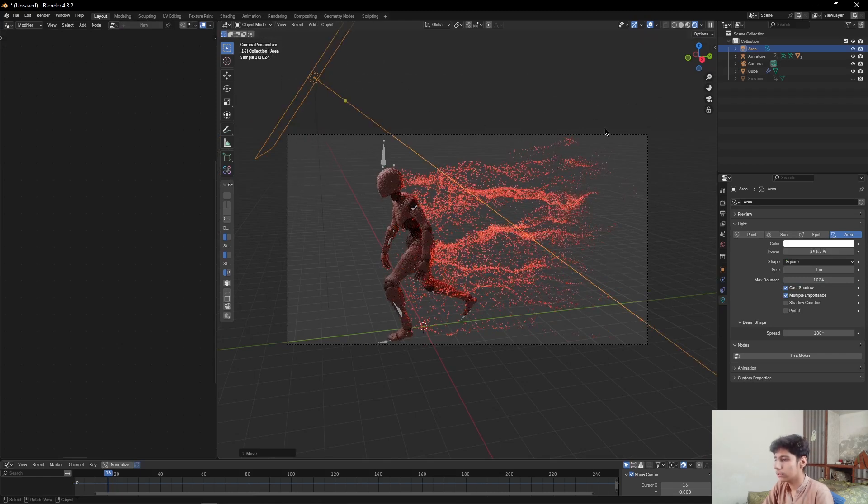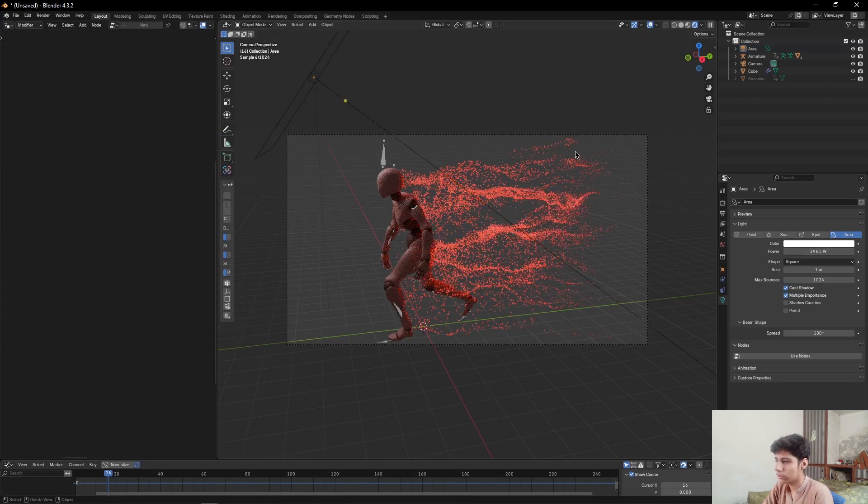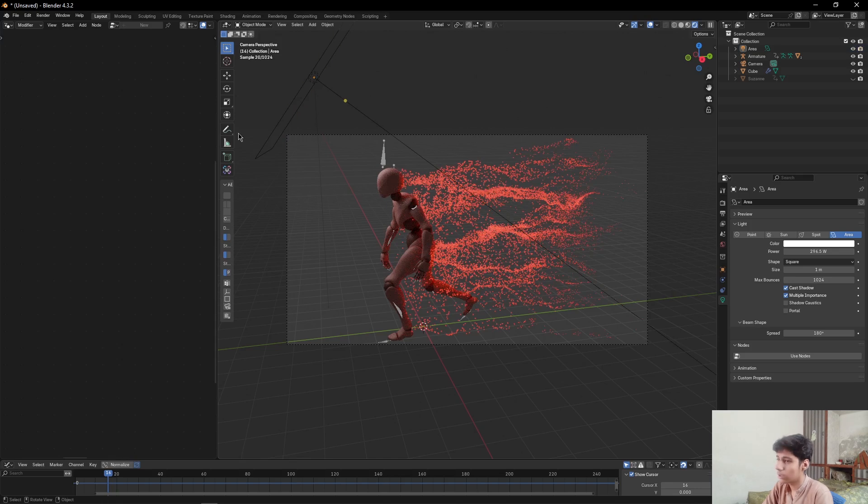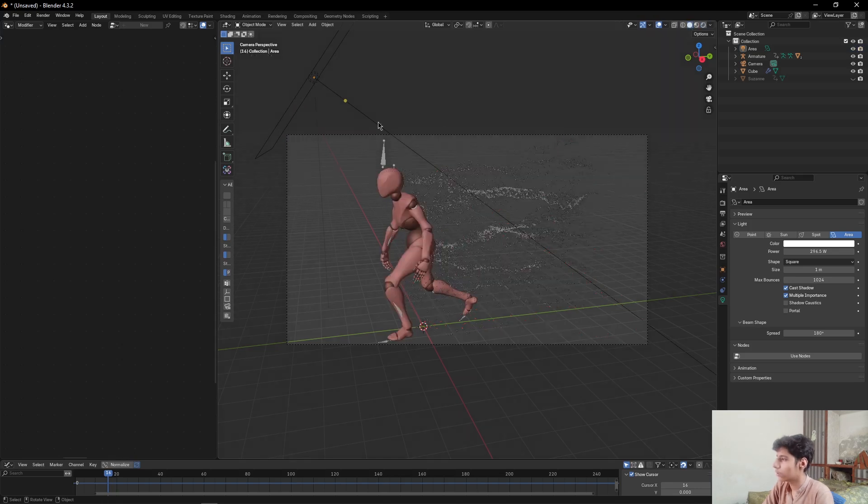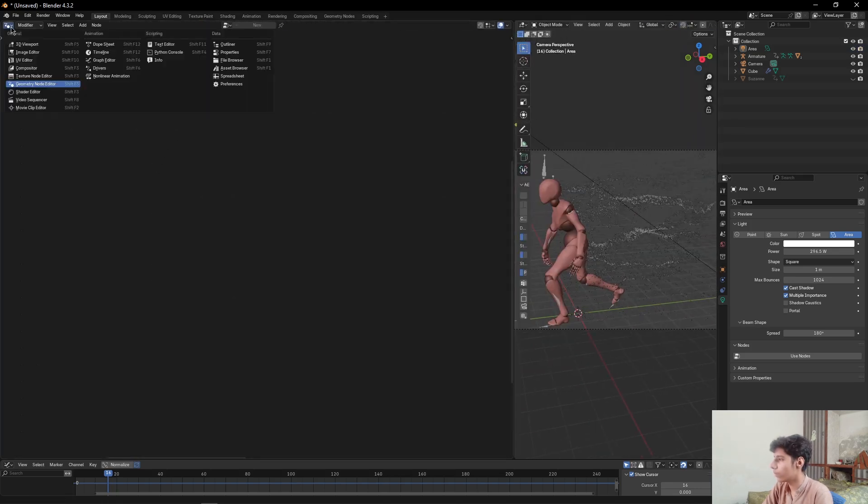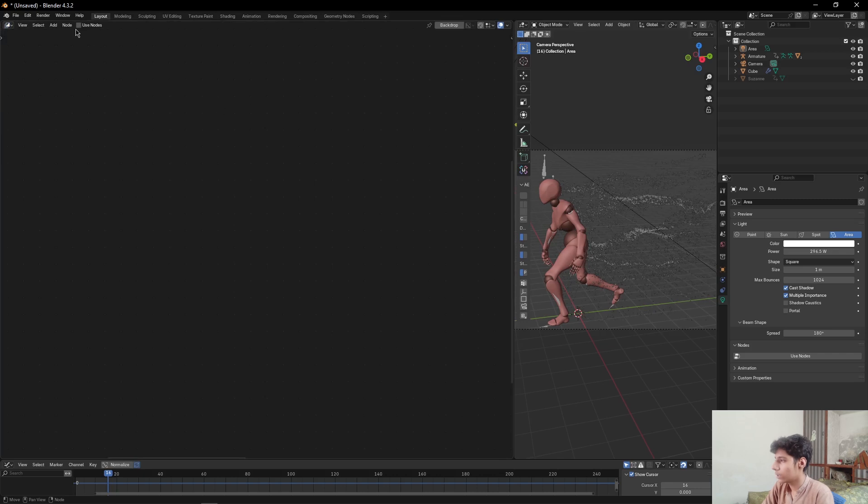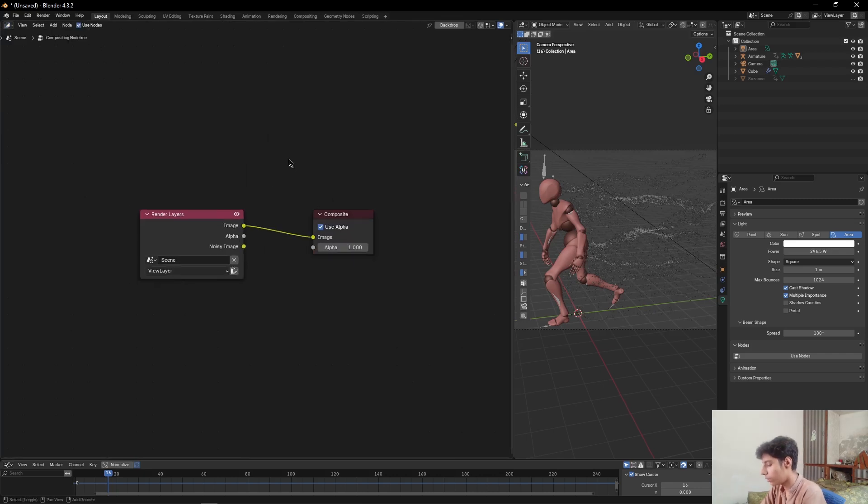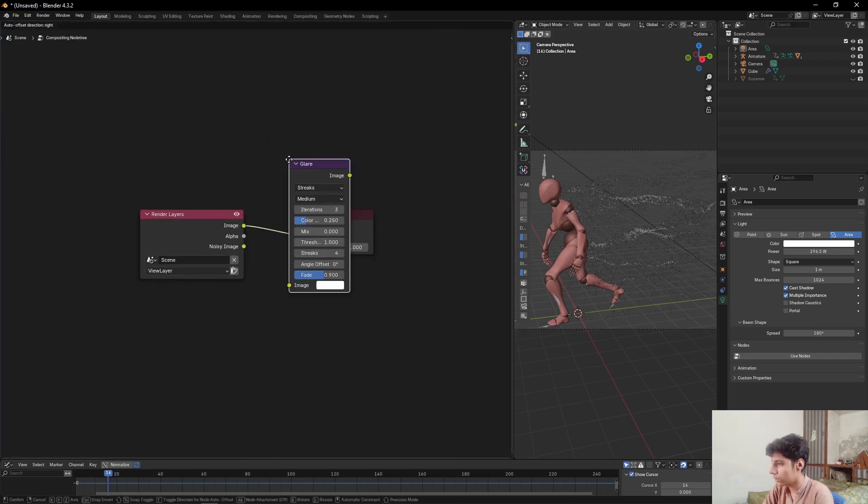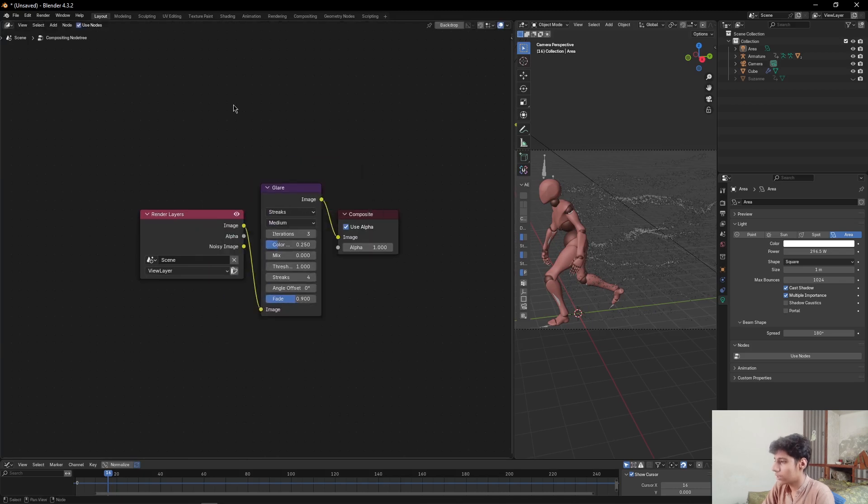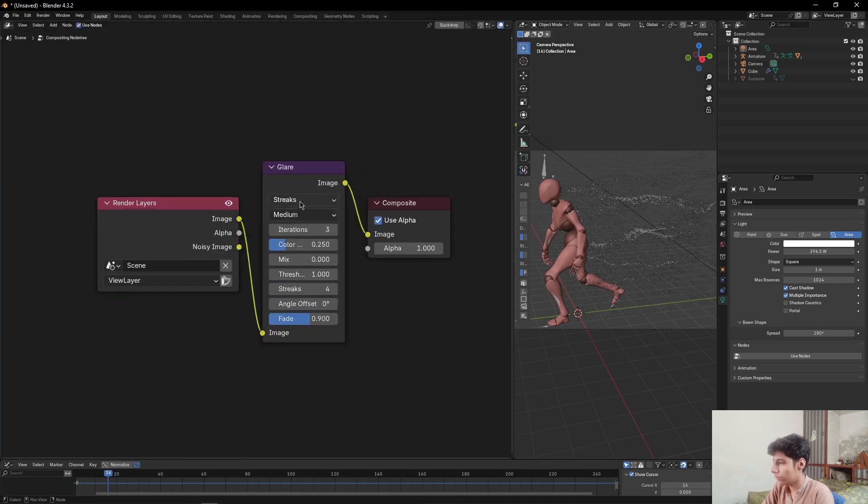And beautiful. So if you want these more glowing, we can come to Compositor, set Use Nodes, and add a Glare node in between these two nodes. Set it to Bloom.